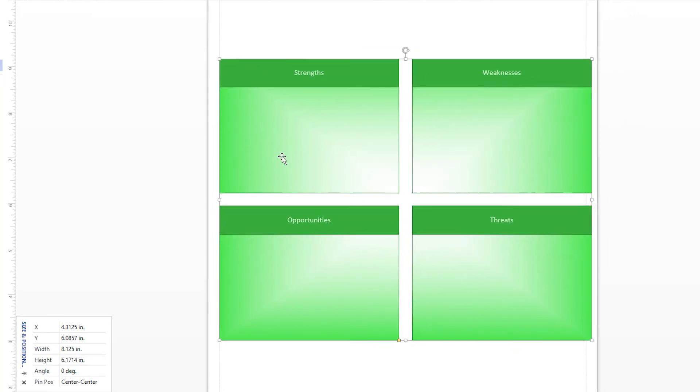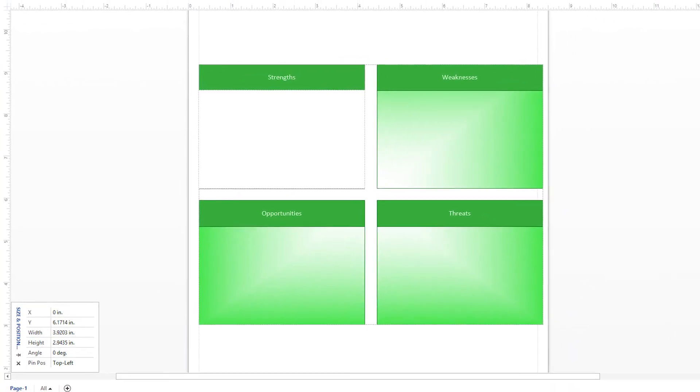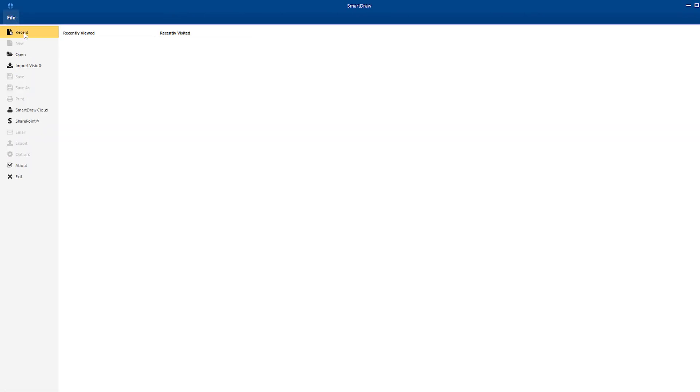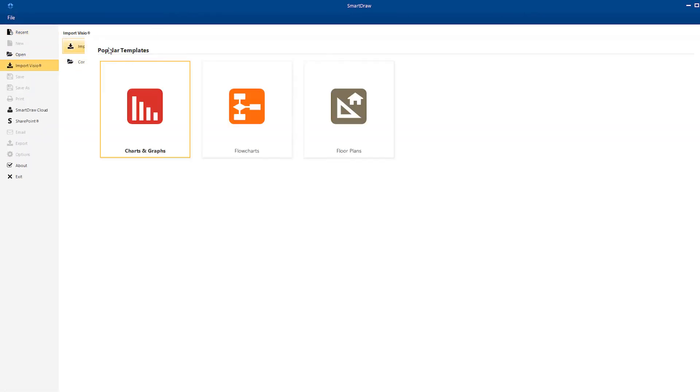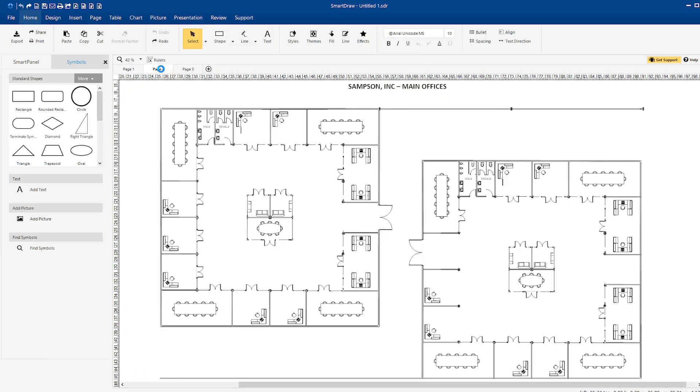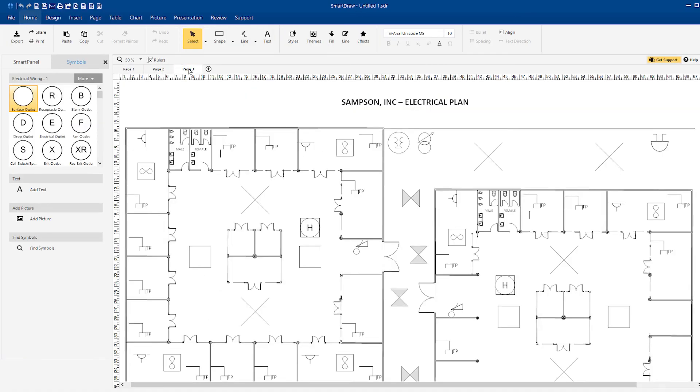But say you have some Visio files from a previous project that you'd like to update, or work with Visio users who haven't yet made the switch to SmartDraw. Well, SmartDraw has you covered.